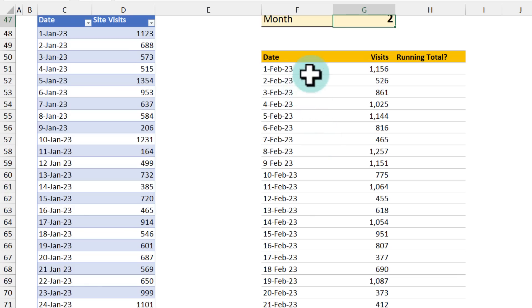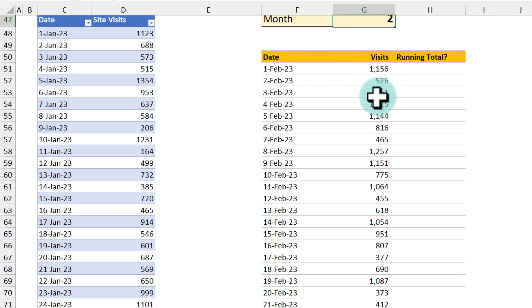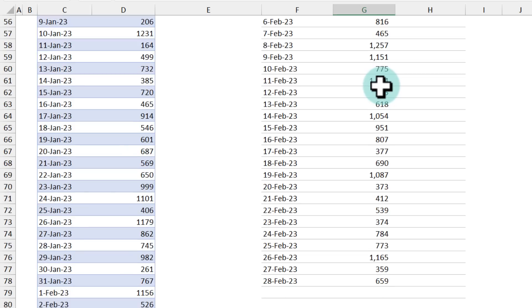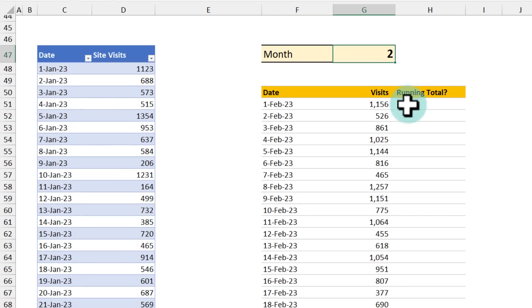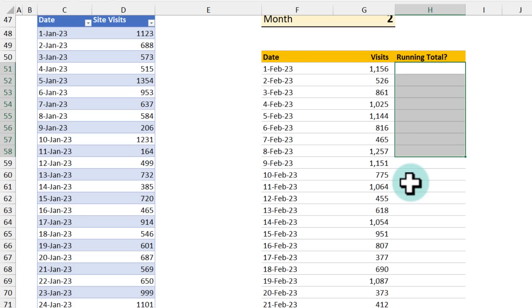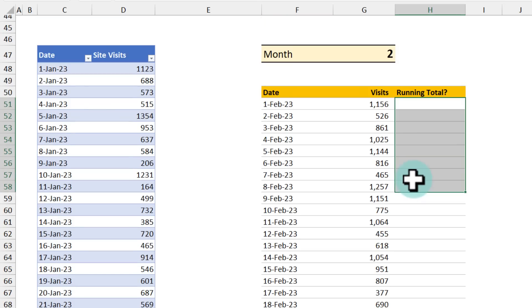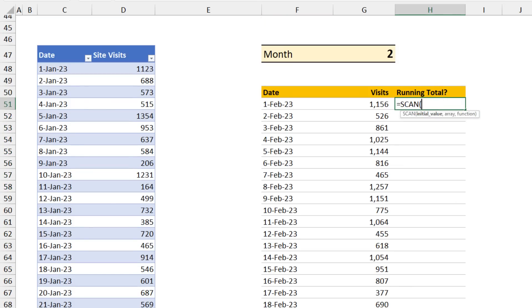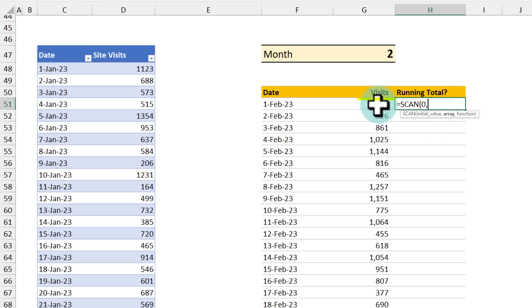Now as you can see, the number of rows in each month will be different. January has 31 days. February 2023 has 28 days. So my running total also need to be smart enough and calculate only up to 28 days or 31 days or 30 days. And this is where scan formula really shines. We say scan, zero.